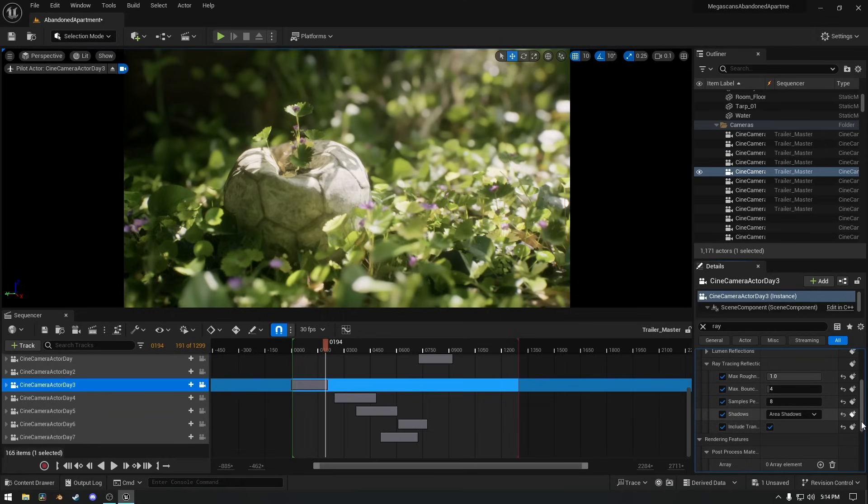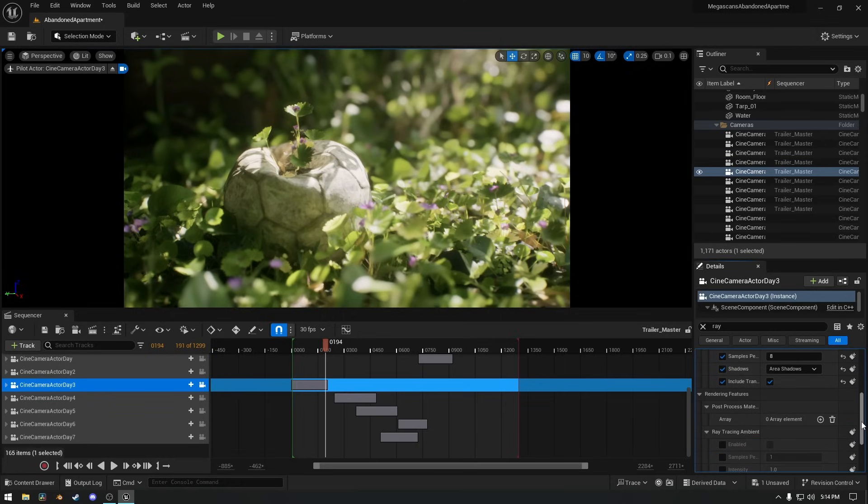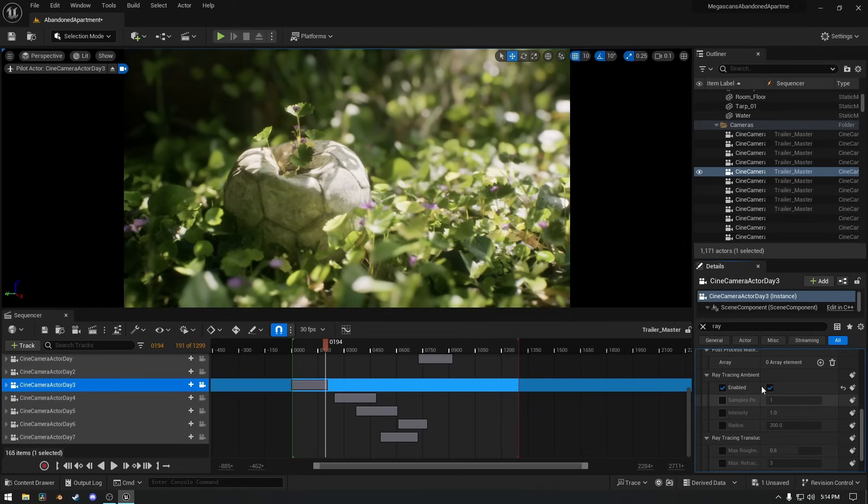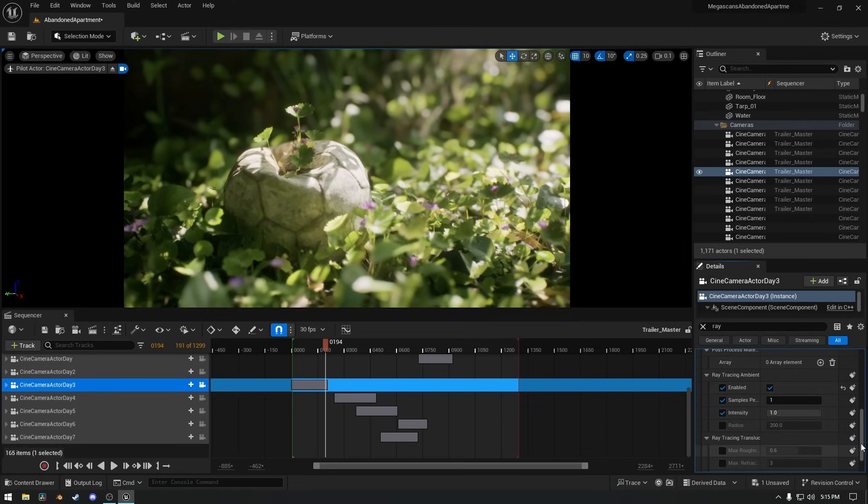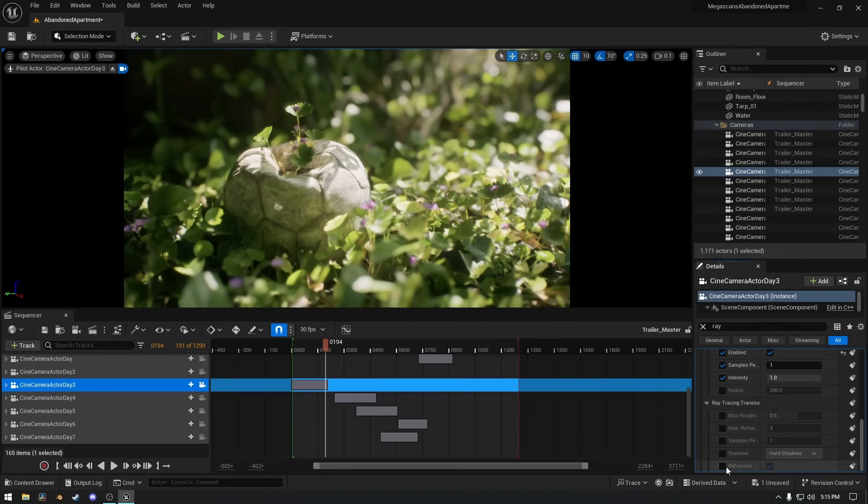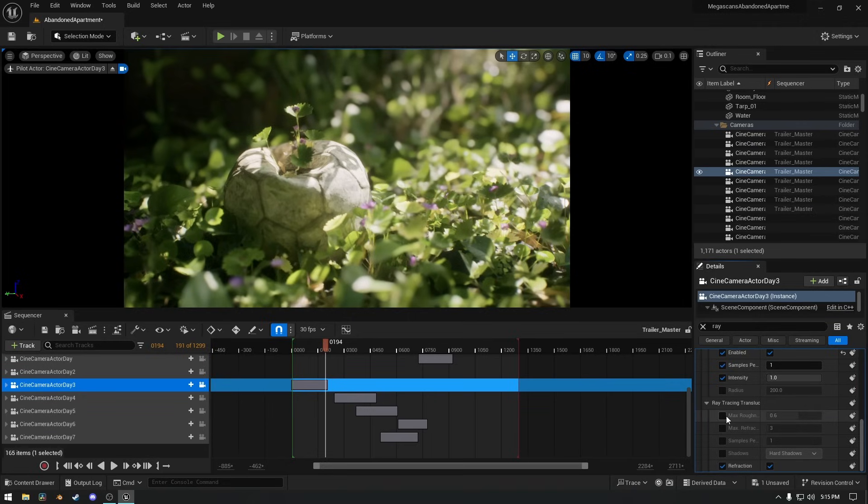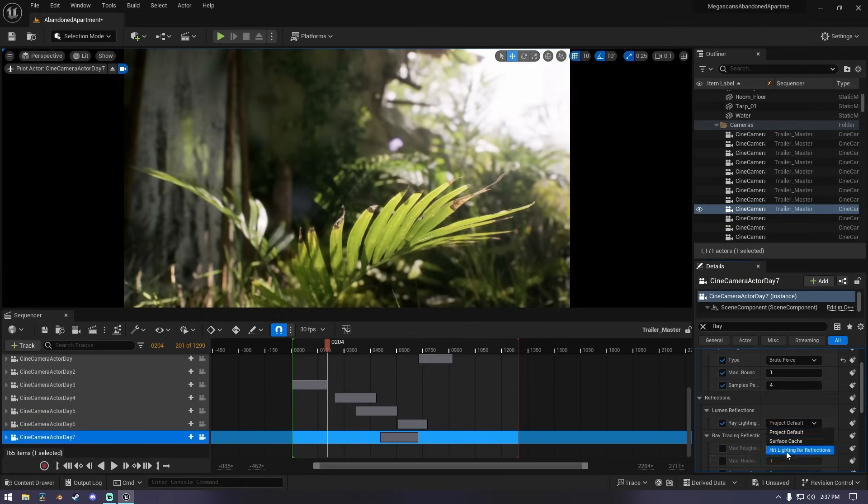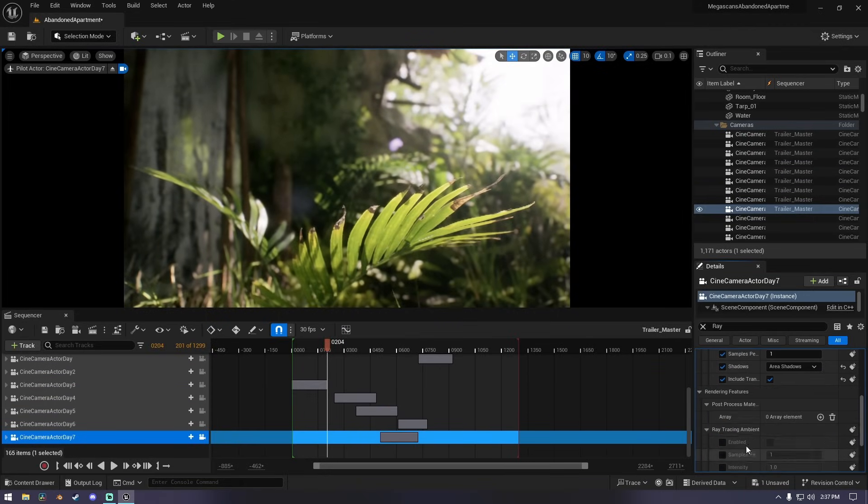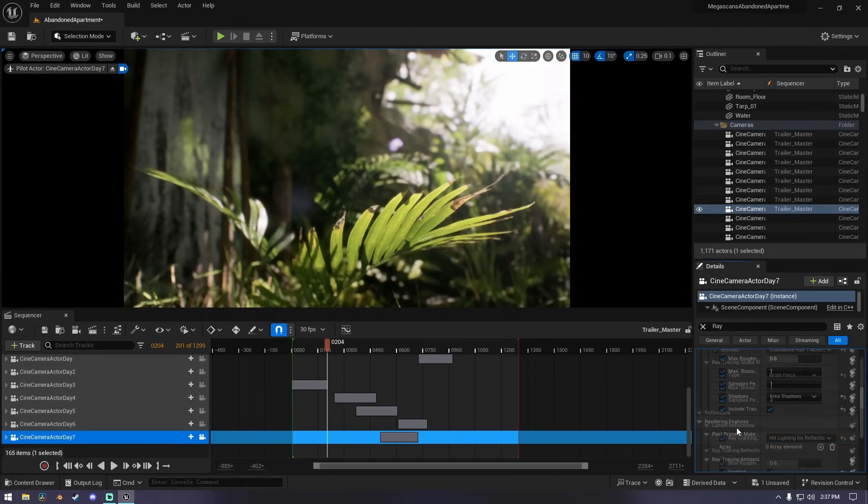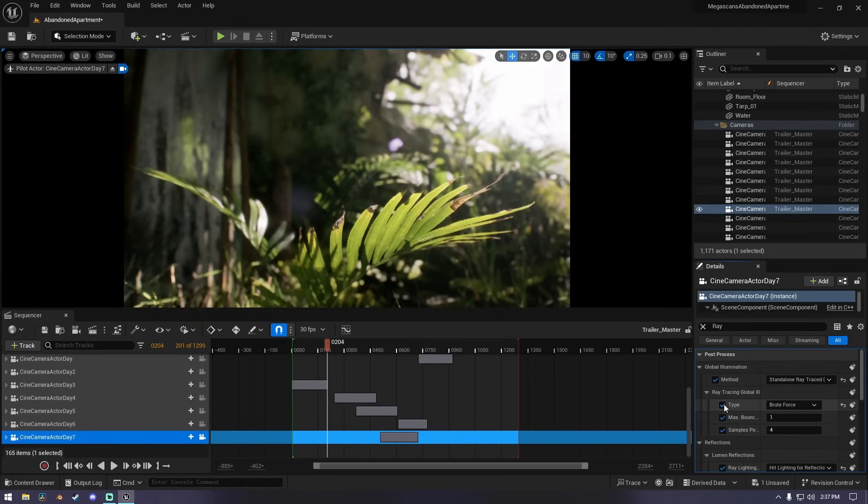Now we can enable ray tracing ambient occlusion and the difference is noticeable on the viewport. If you have a water environment, feel free to enable refraction as well. Everything we needed for ray tracing is enabled and it looks better than before. Let's enable it on another scenario and see the difference. I will fast forward the process. This is with ray tracing and this is without ray tracing.